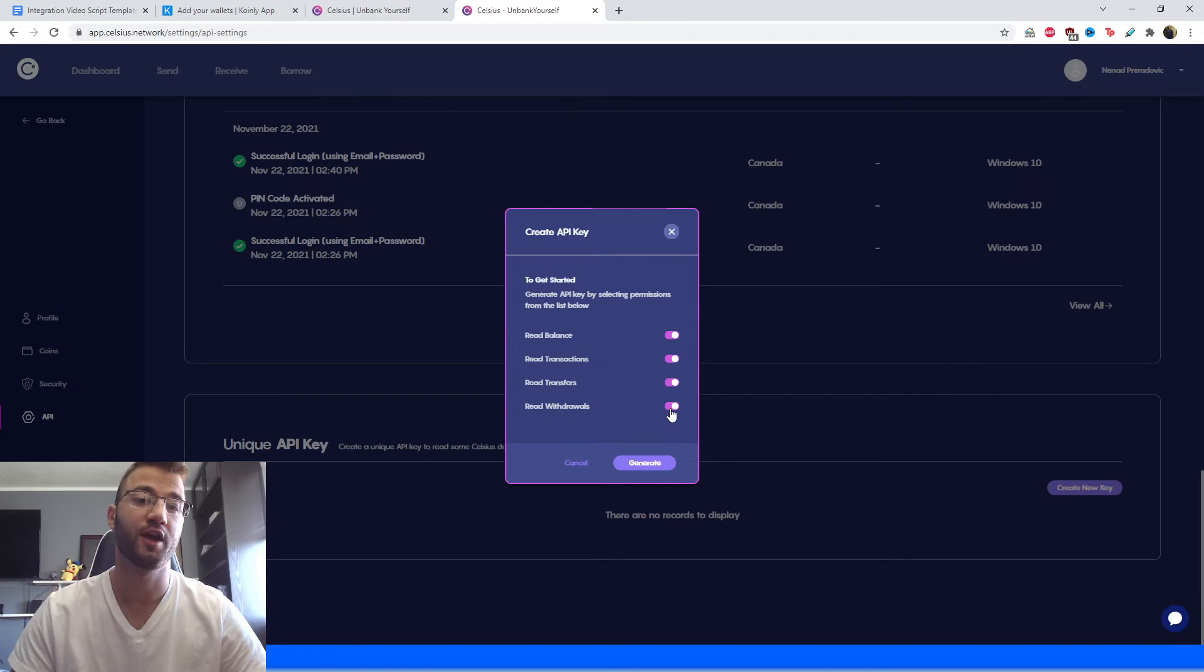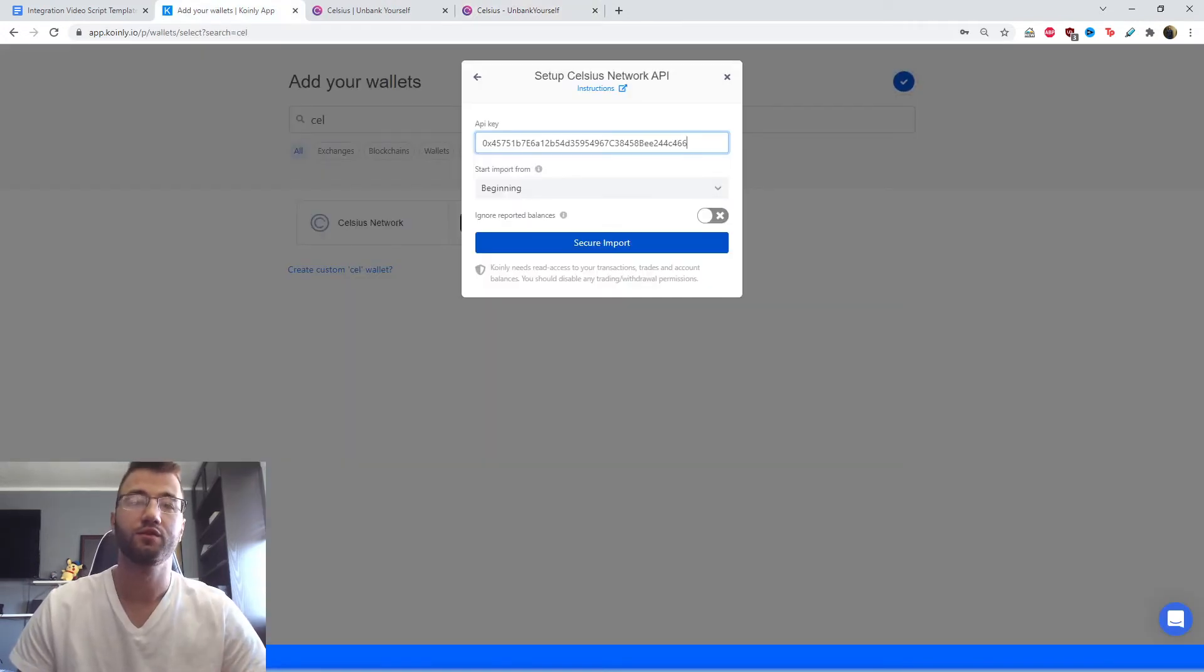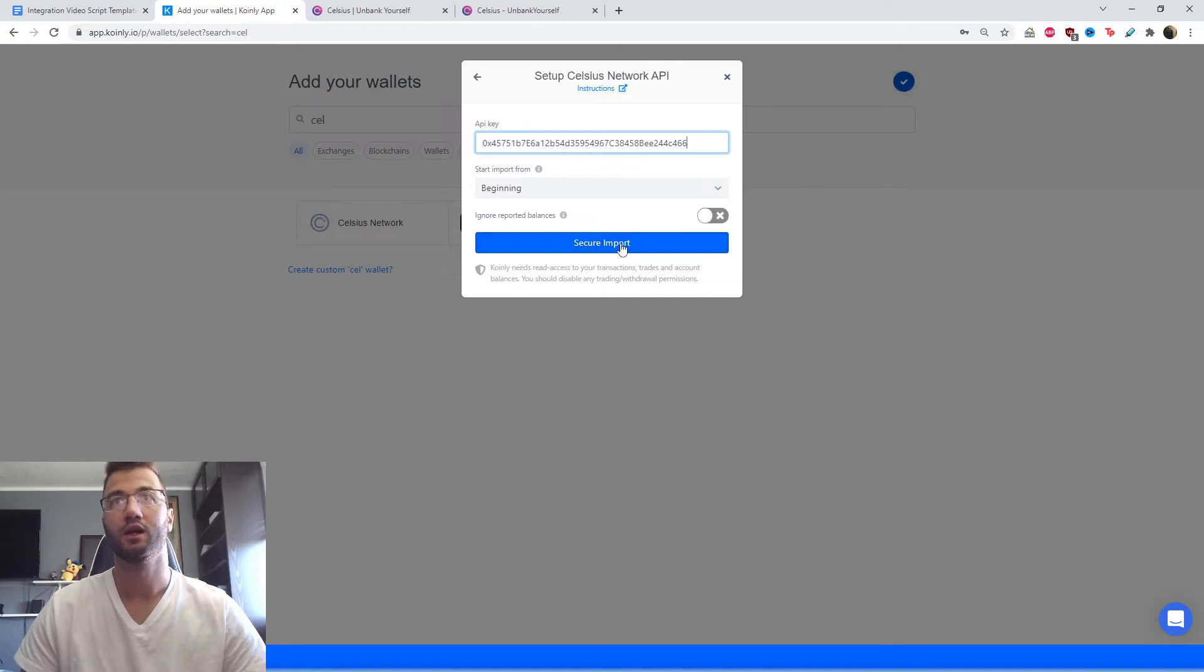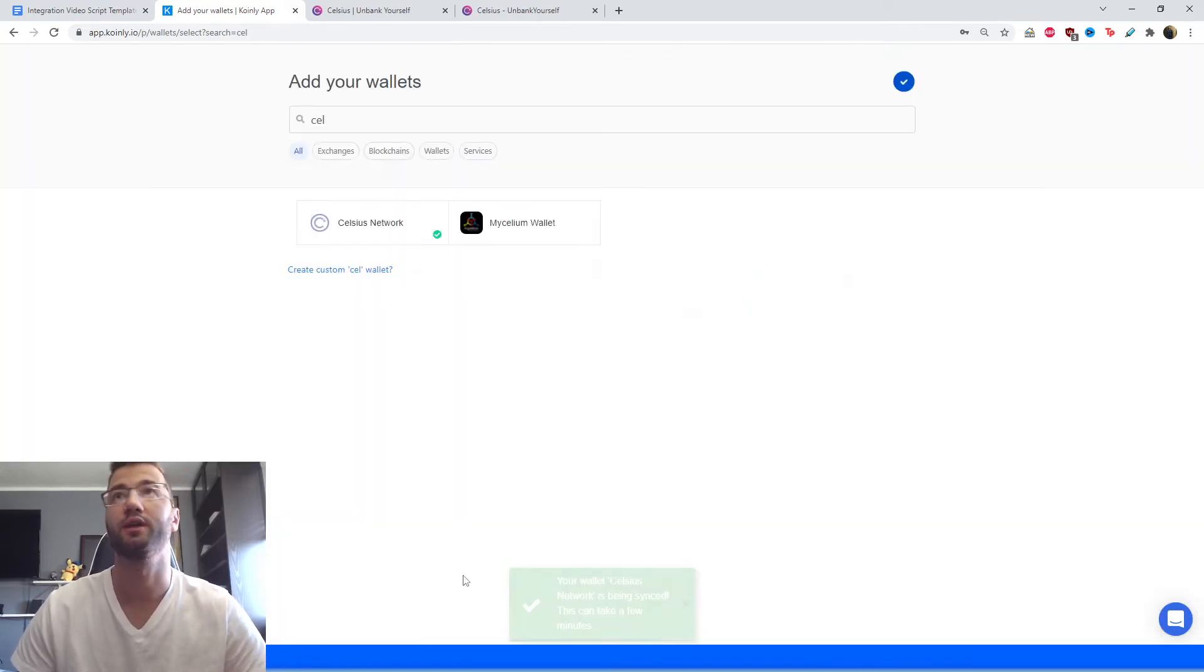Then we're going to click generate and copy and paste that key into Coinly. Once you've copied and pasted that key, click secure import and your transactions will start loading up into Coinly.